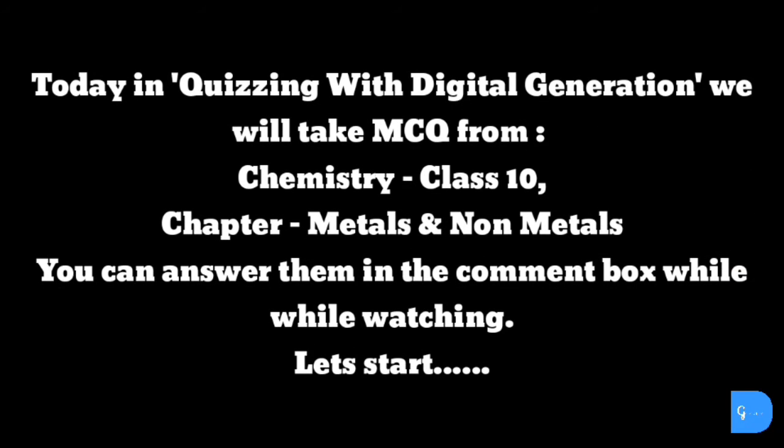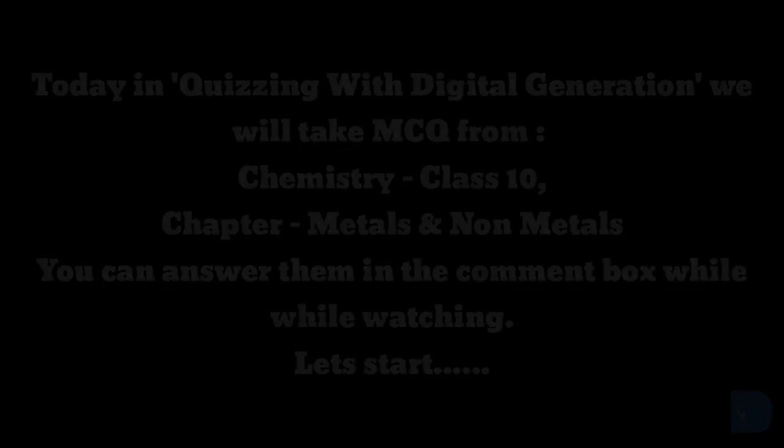Today in Quizzing with Digital Generation we will take MCQs from Chemistry Class 10, Chapter Metals and Non-Metals. You can answer them in the comment box while watching. Let's start.